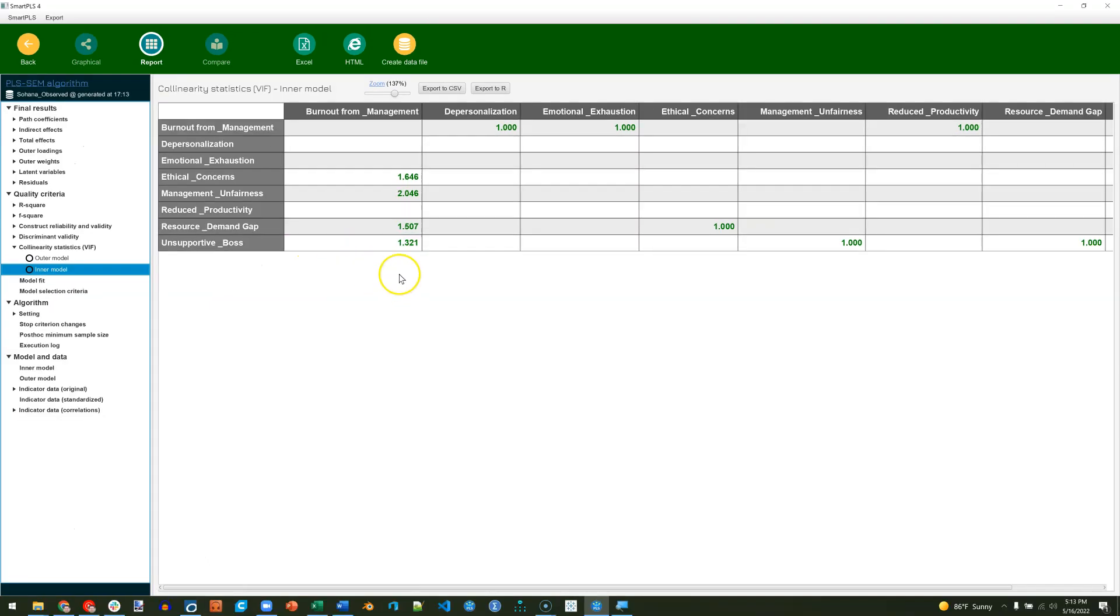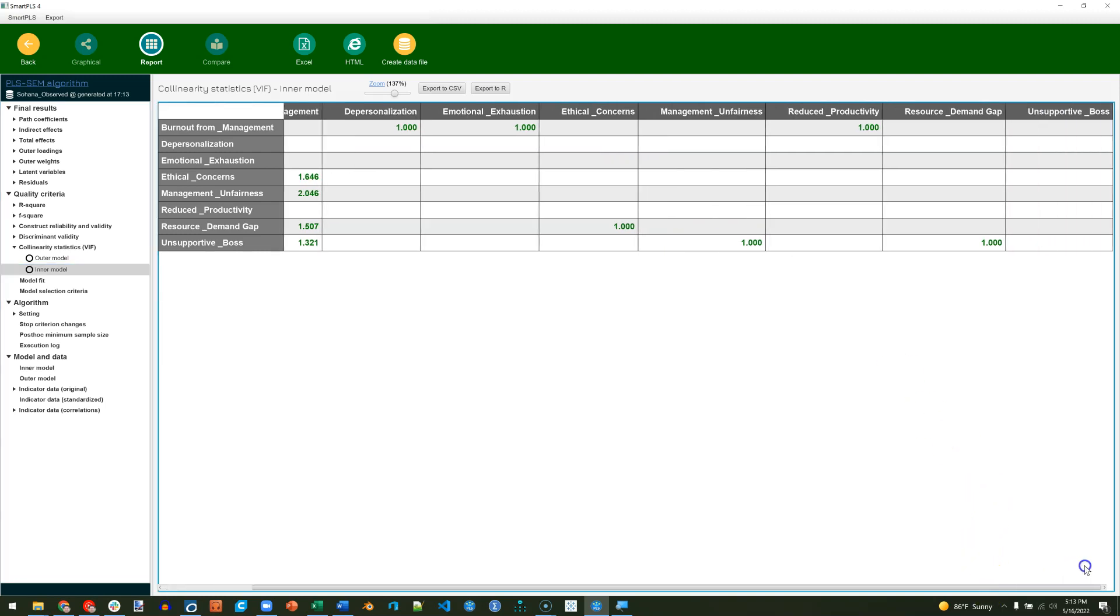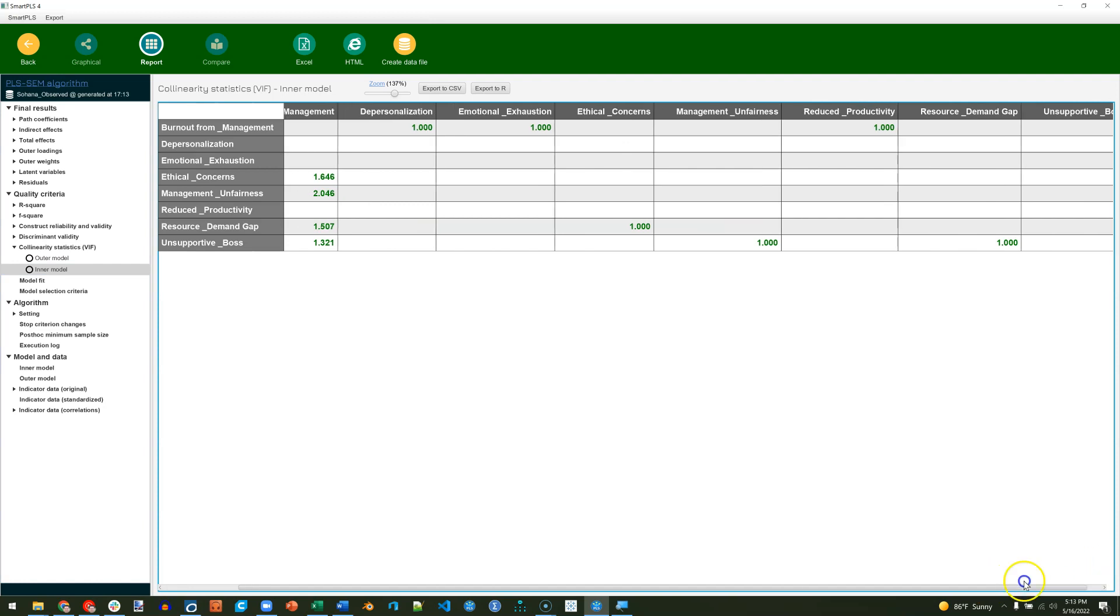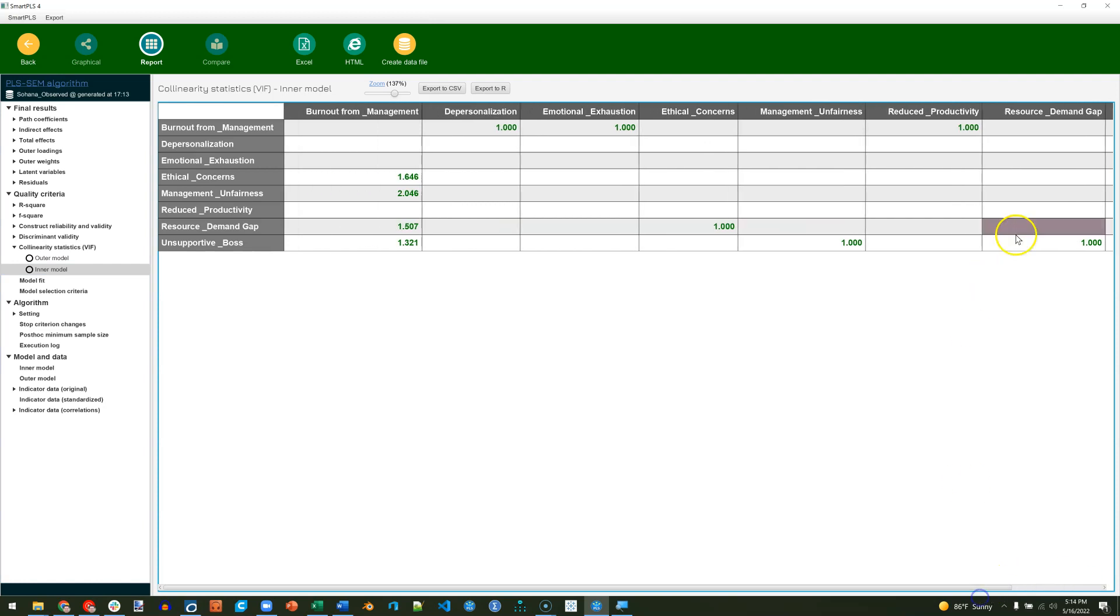Smart PLS 4 will color anything that is less than 3.3 green, and anything more than 3.3 red. Let's scroll over. Looks like we're good there. All of our VIFs are less than 3.3, which means we do not have any indication of strong method bias.